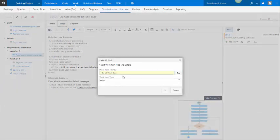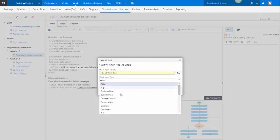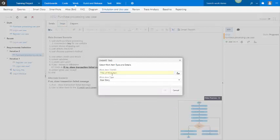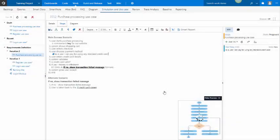And in smart tag, I can either create a new work item from it or select an existing one. Since I don't have an existing work item for that, so I'll do as a user, I can pay using any standard credit card. And in so doing, I've created a new work item that's linked at the step level.